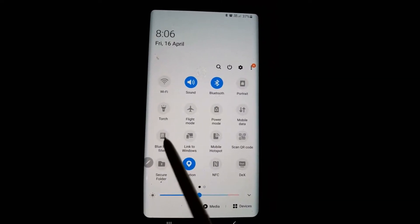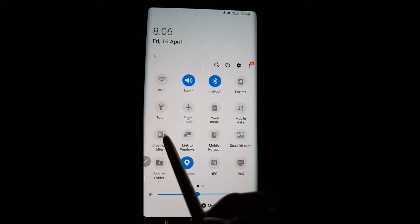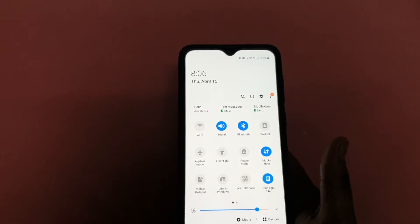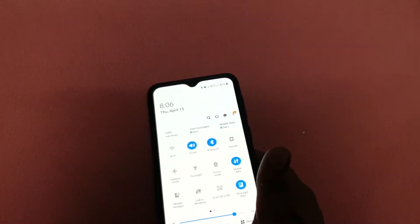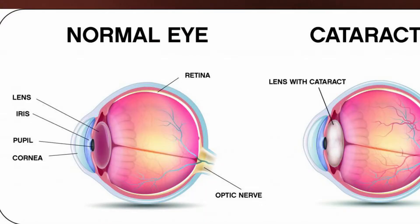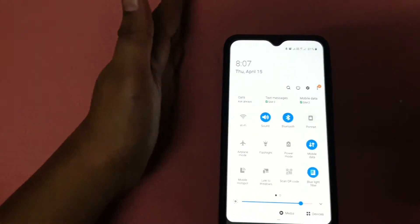If you have a little dim light, you can use it in night mode. You can use a blue light filter to help protect your eyes.